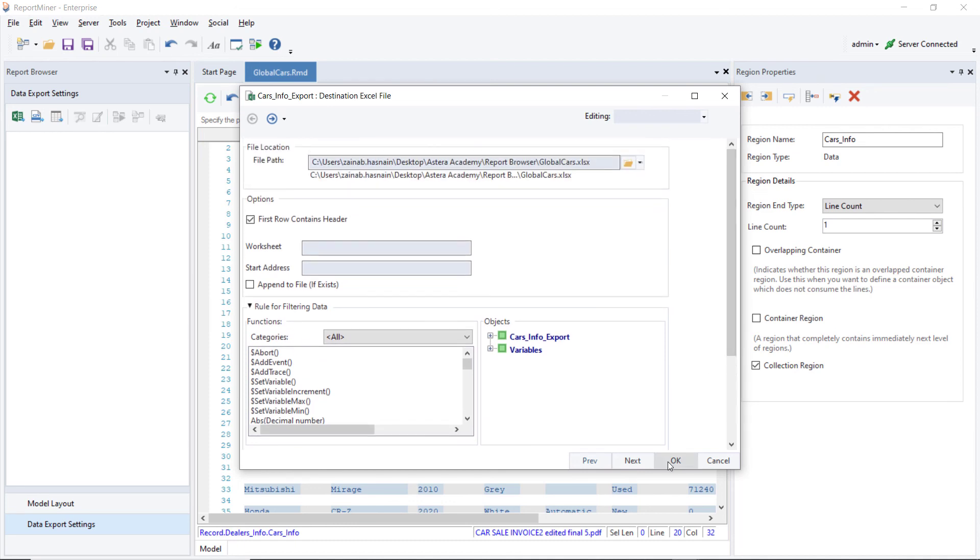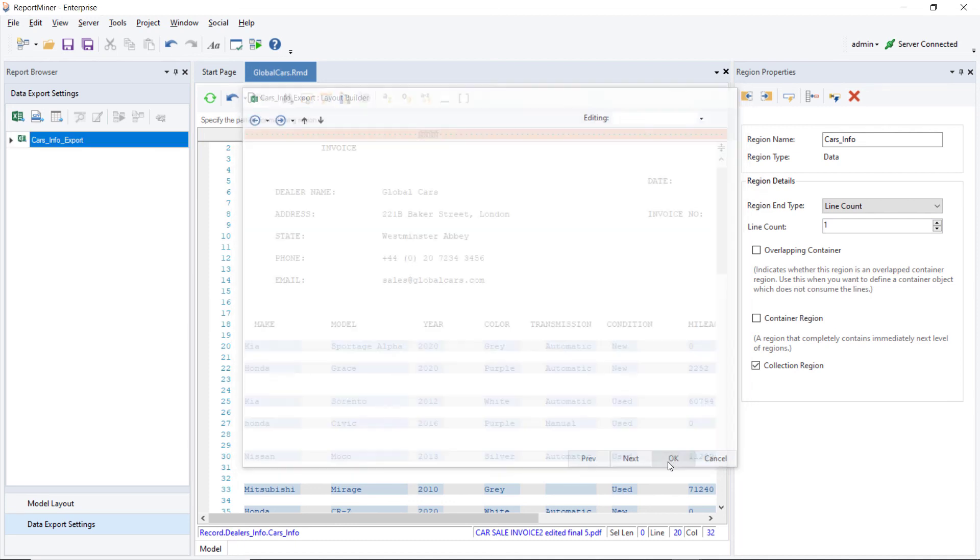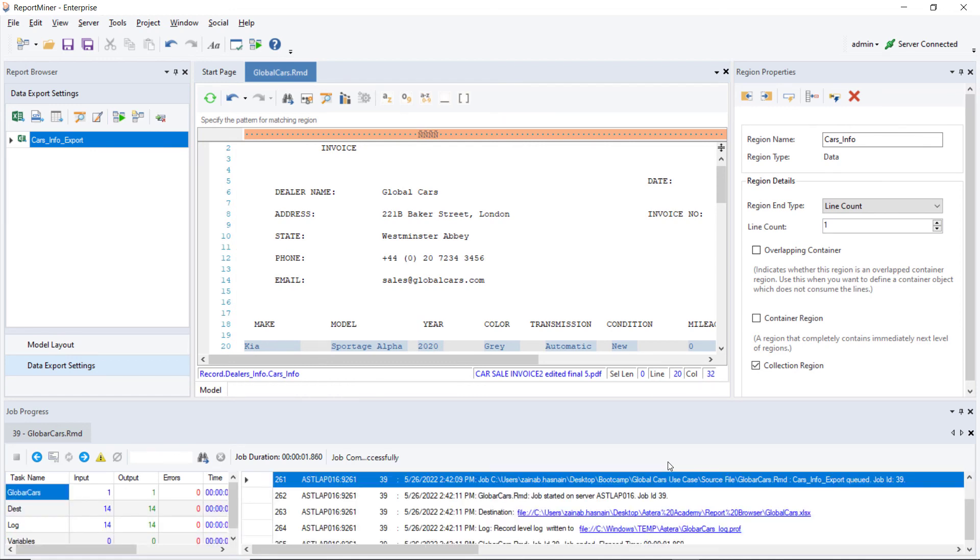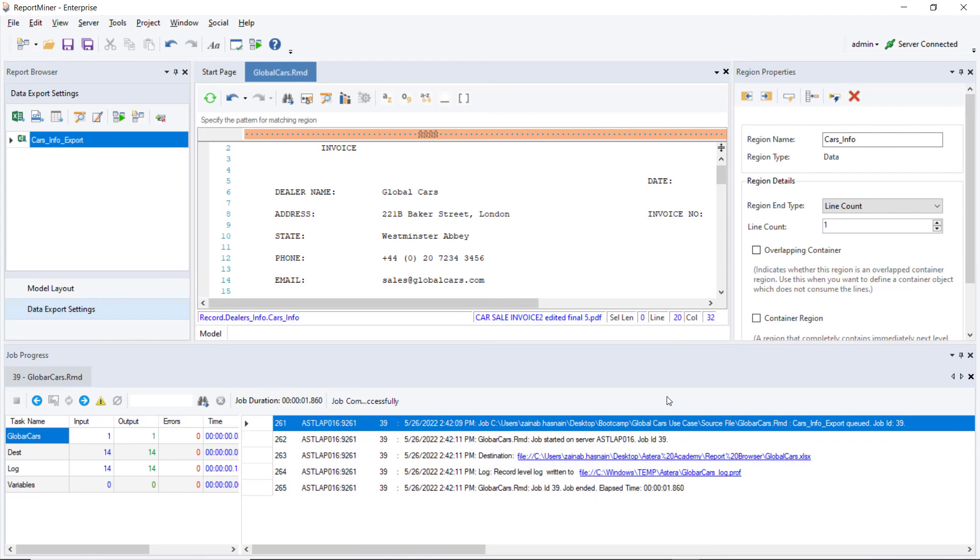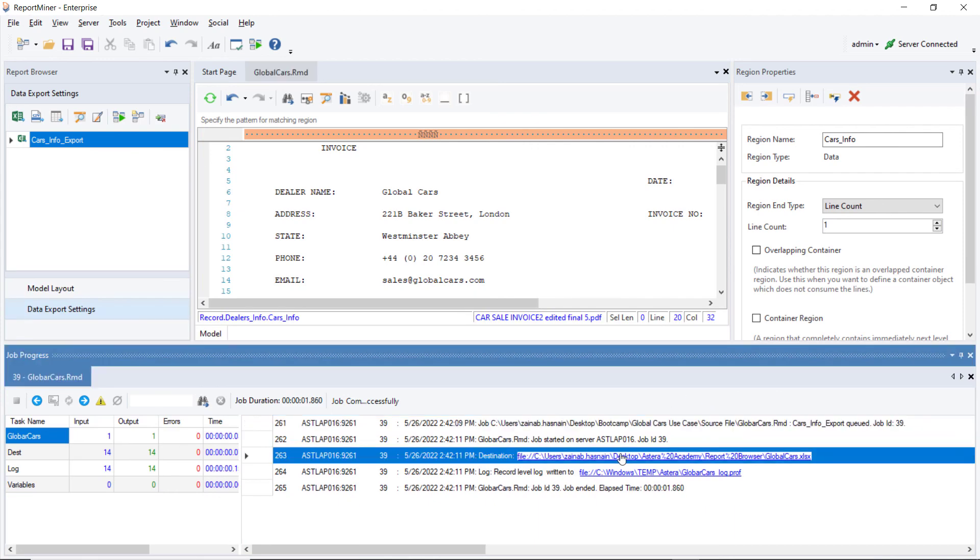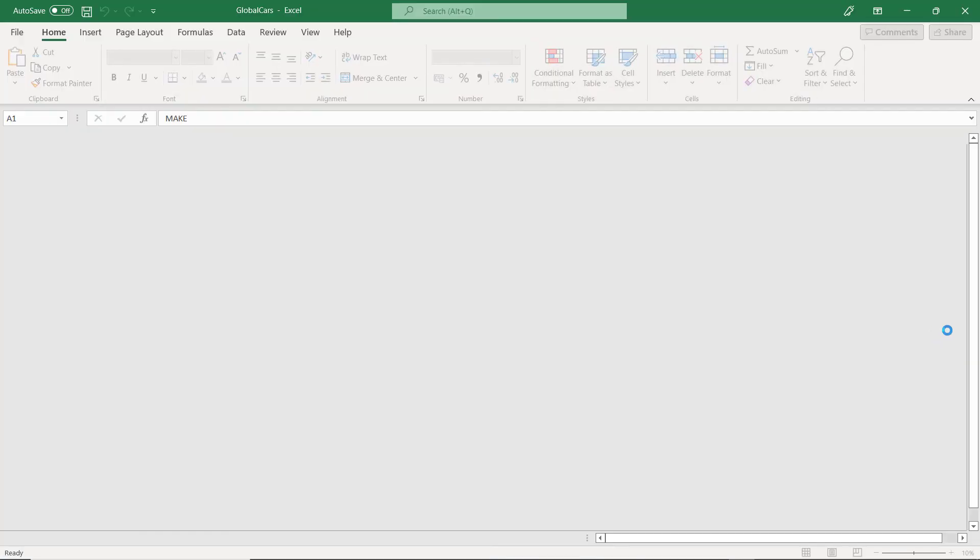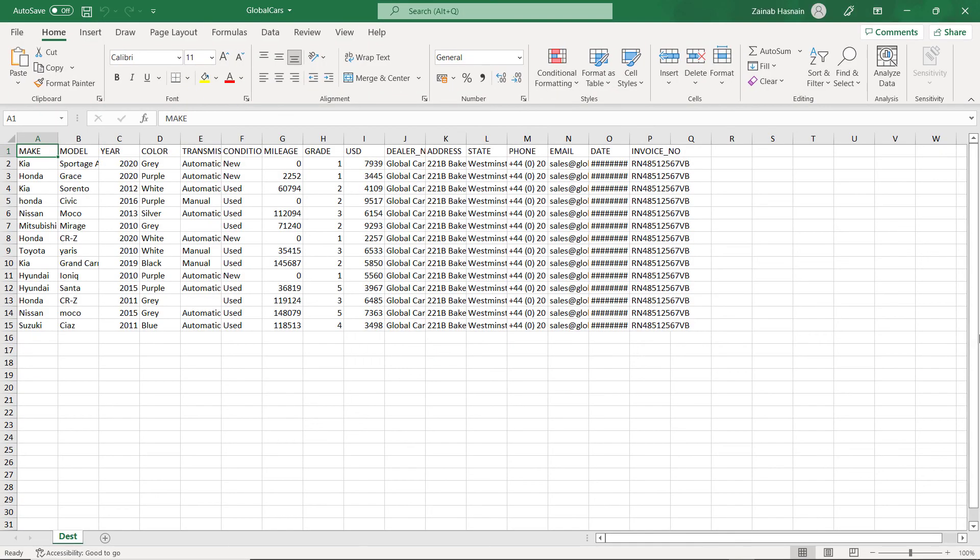A Job Progress window will open, showing the status of the currently running job and the job trace. After the job has been completed successfully, you can open the Excel file which we just created by clicking on the destination path.